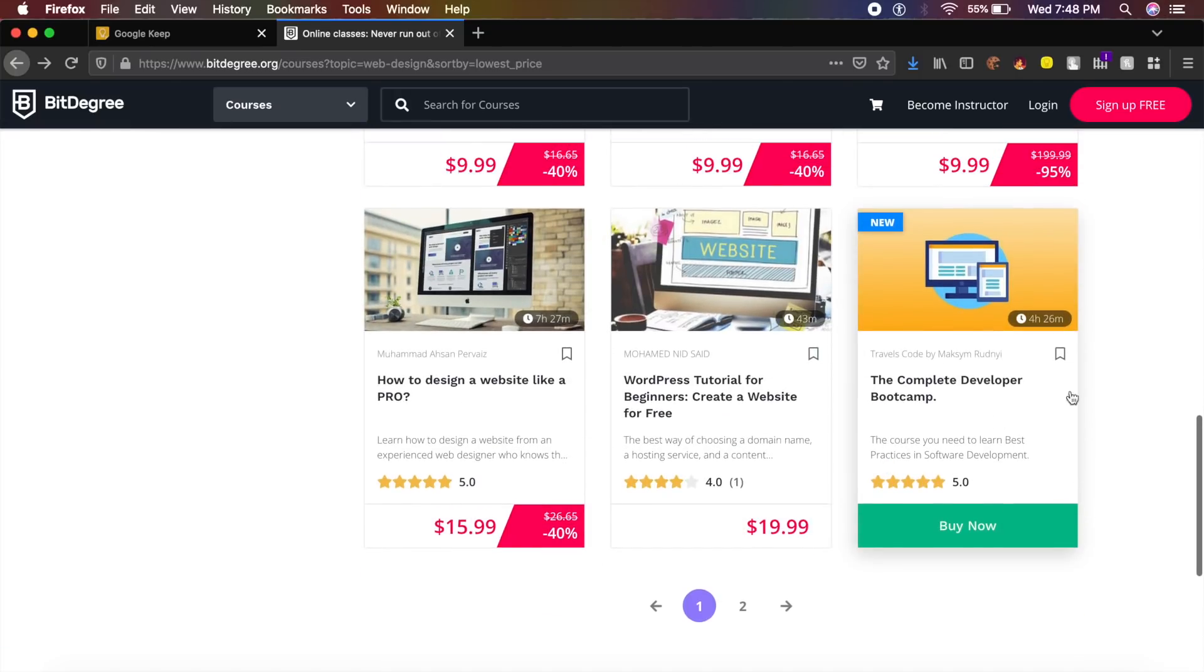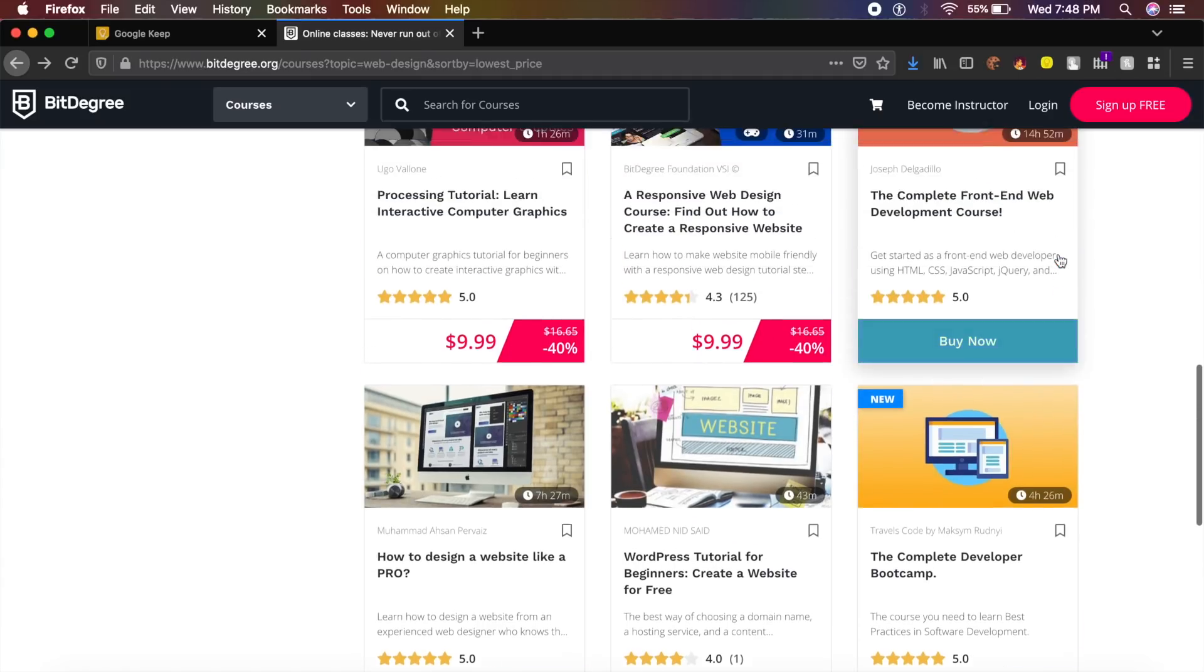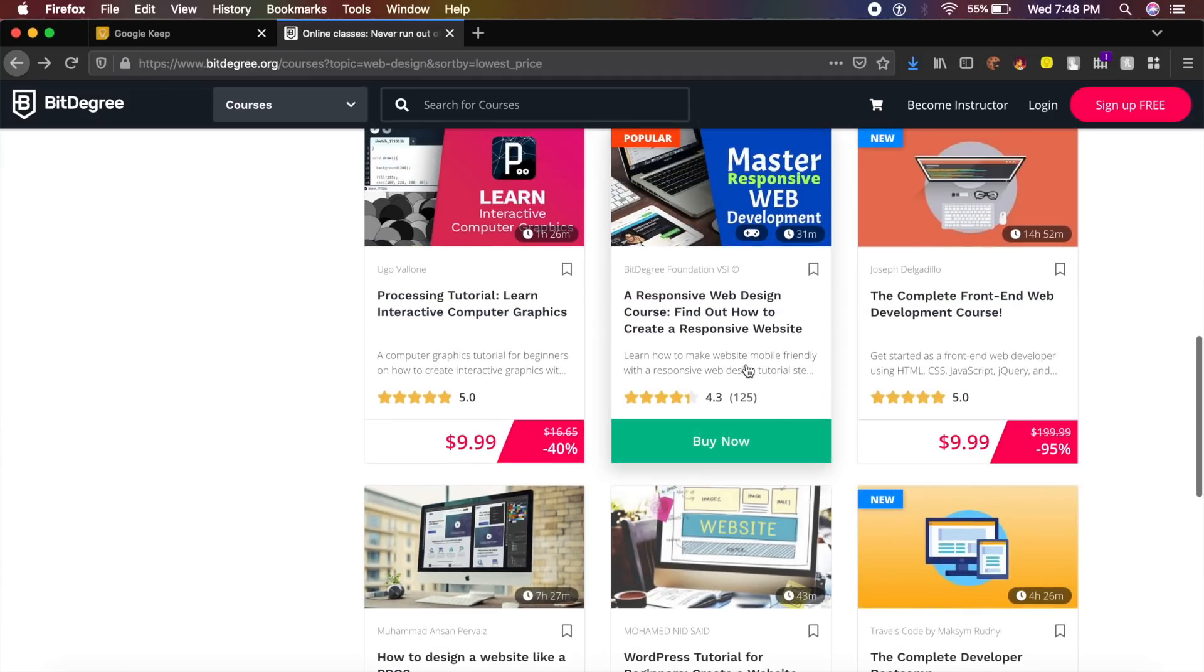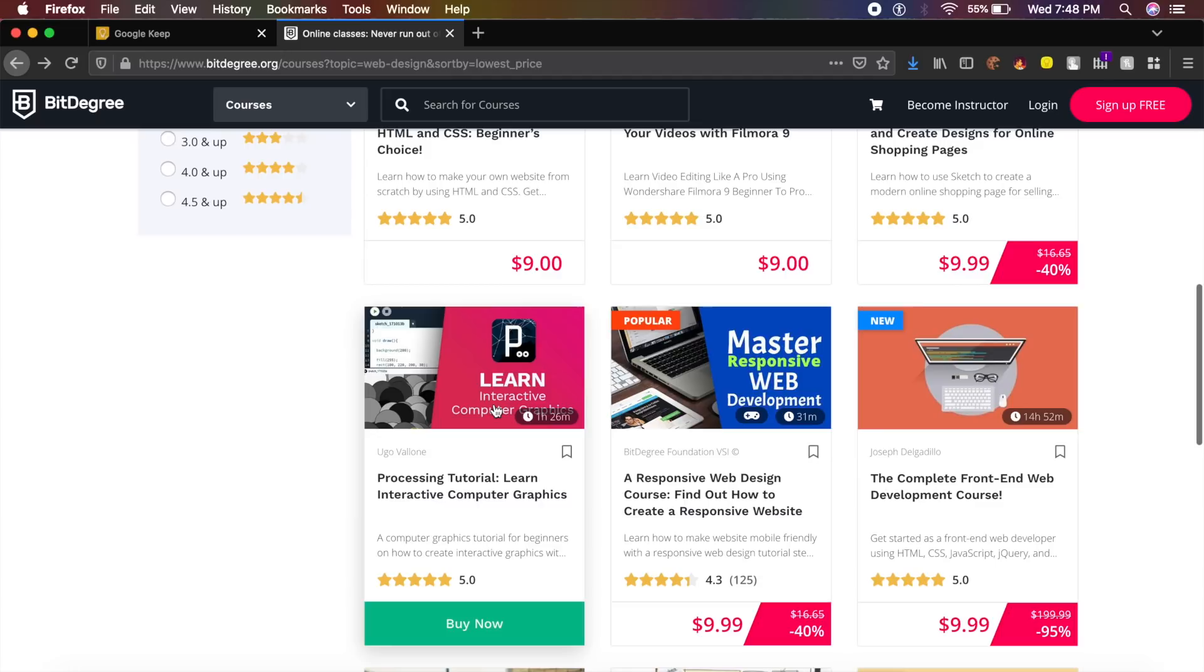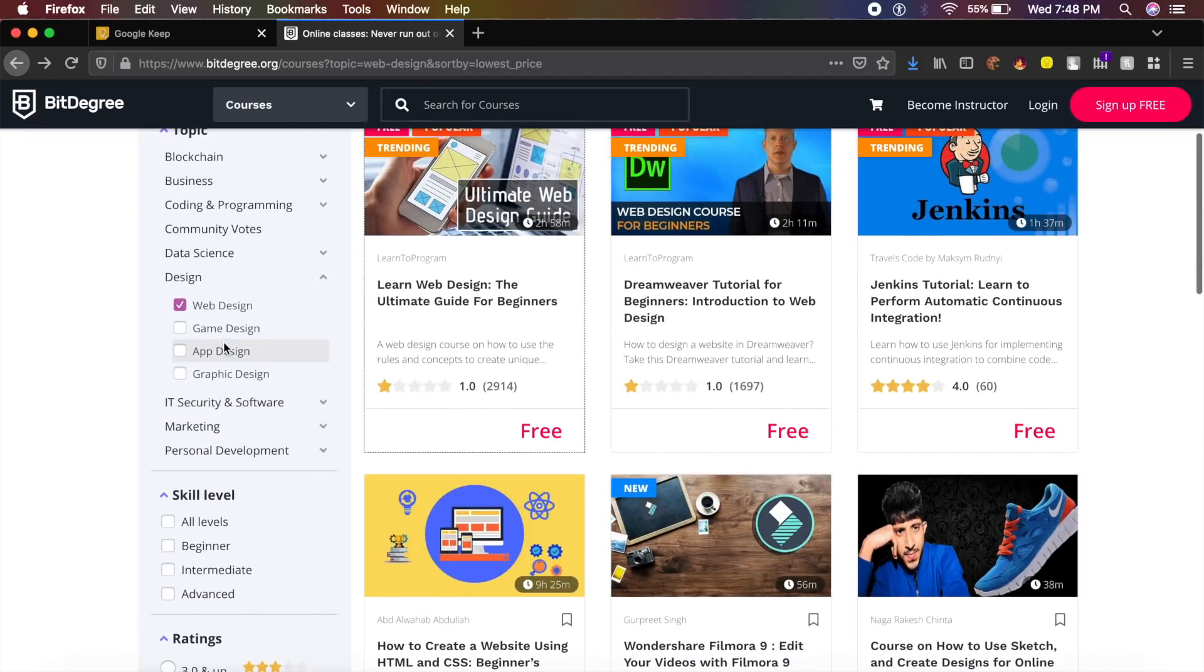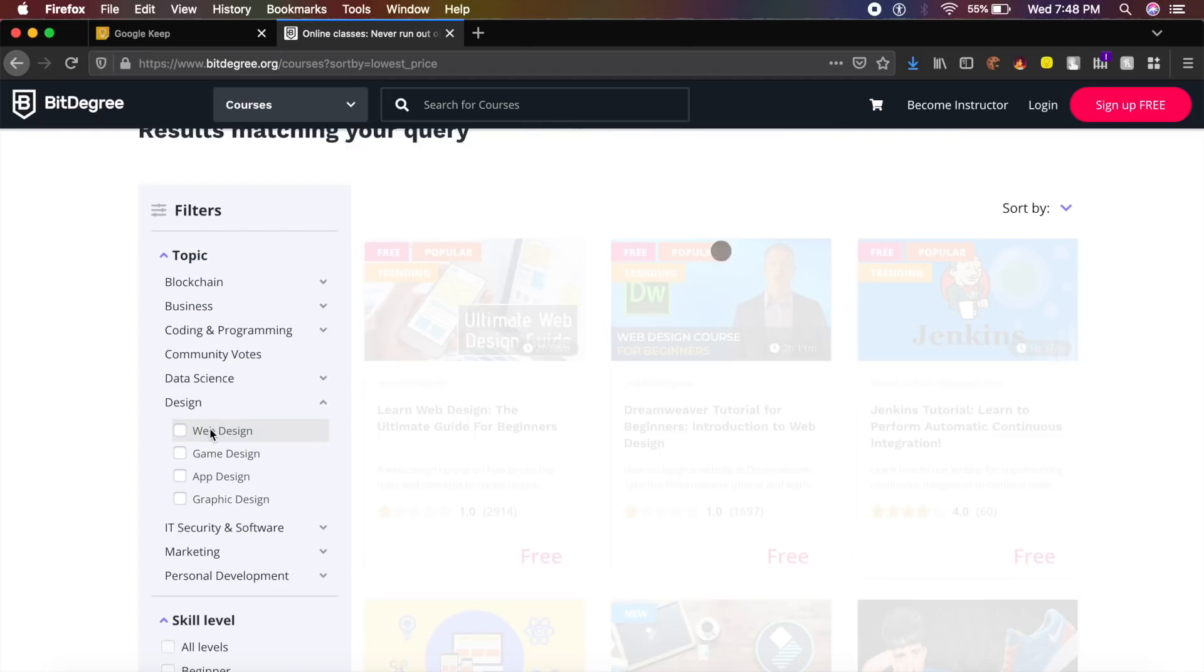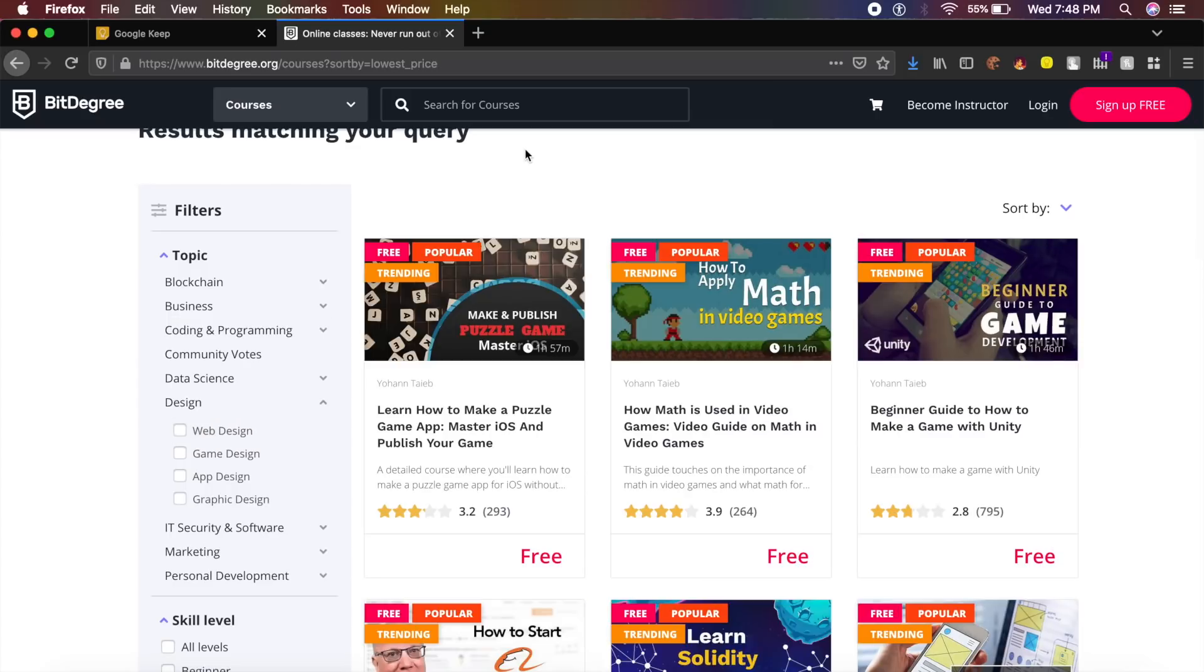A lot of other courses on this website which are paid are also very cheap right now. As you can see, there's a huge sale going on, 95% off, 40% off, another 40% off. But a lot of their skill development and design development resources are completely free right now, so go check it out.